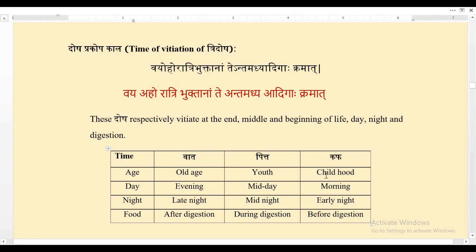Adhi means the starting — starting of age is childhood, starting of day is morning, starting of night is early night, and starting of food is before digestion. Now Vata will be more at the end of age (old age), in the evening, in the late night, and after digestion.